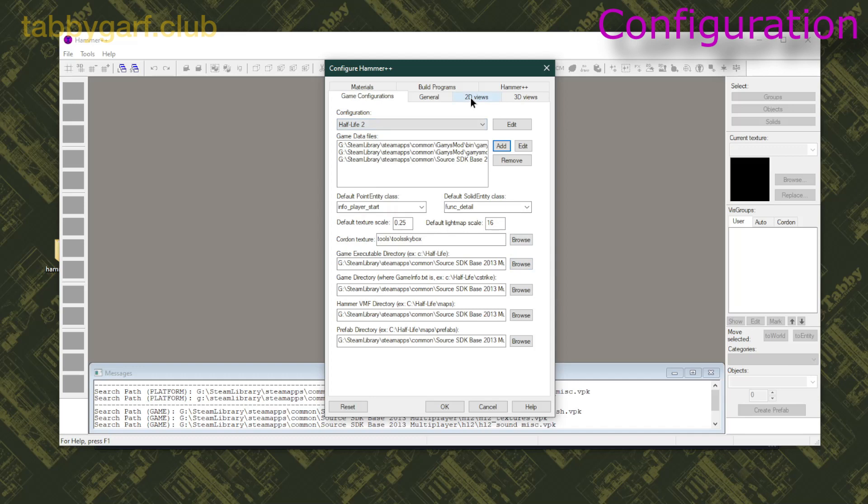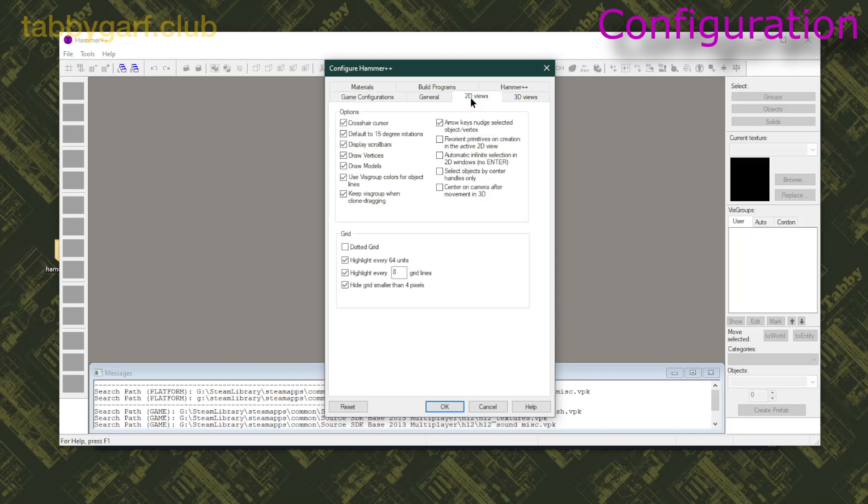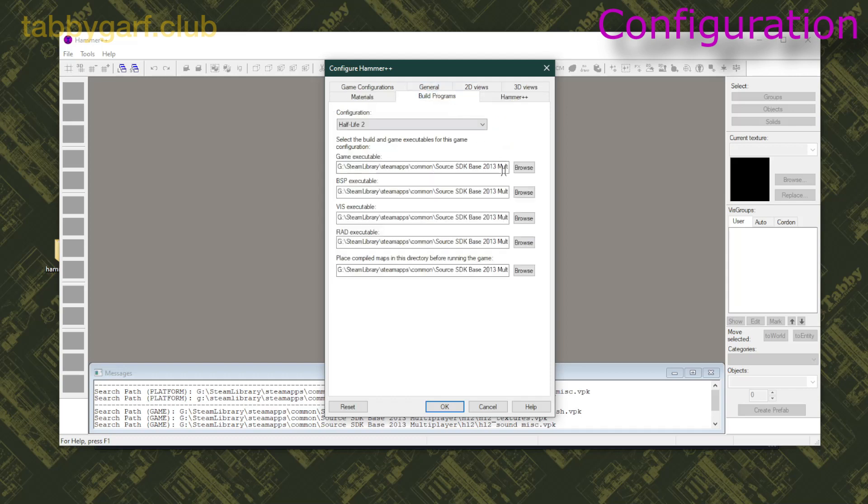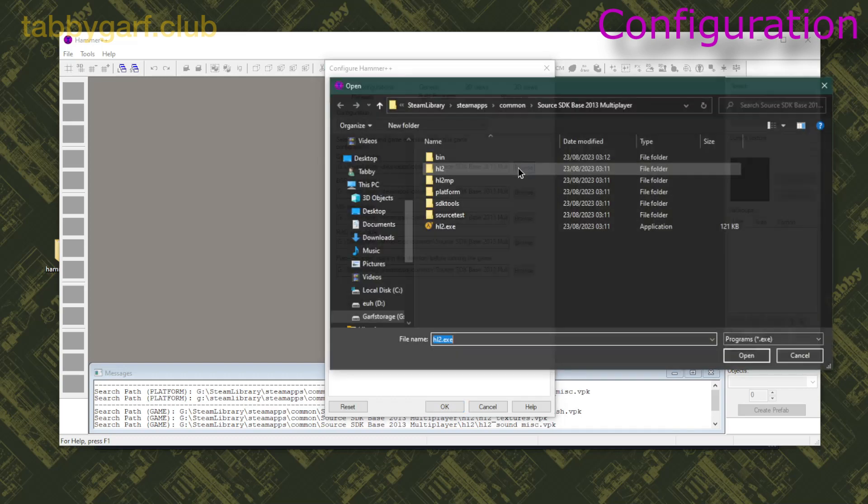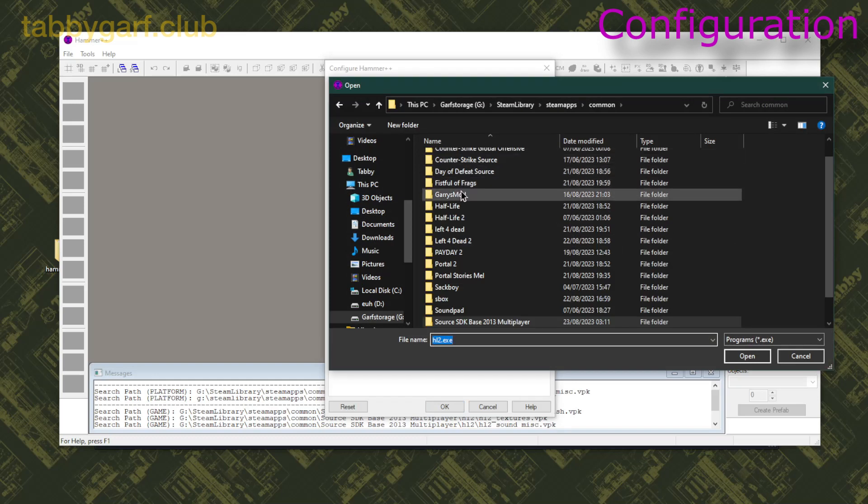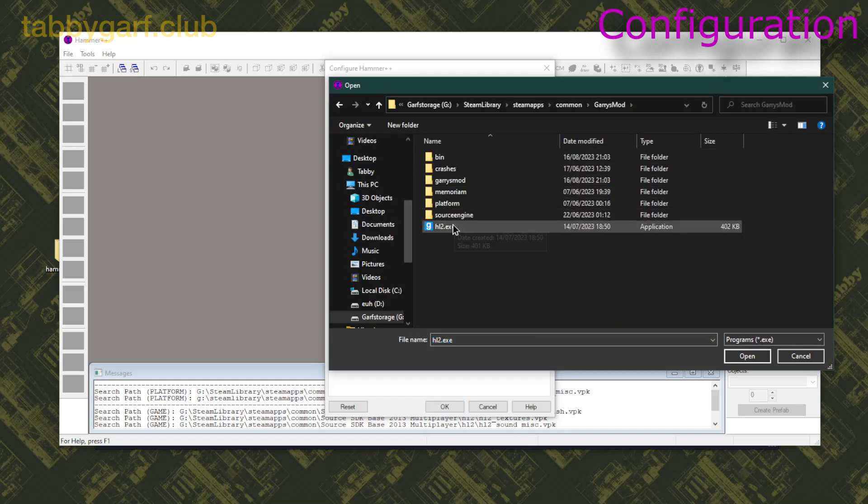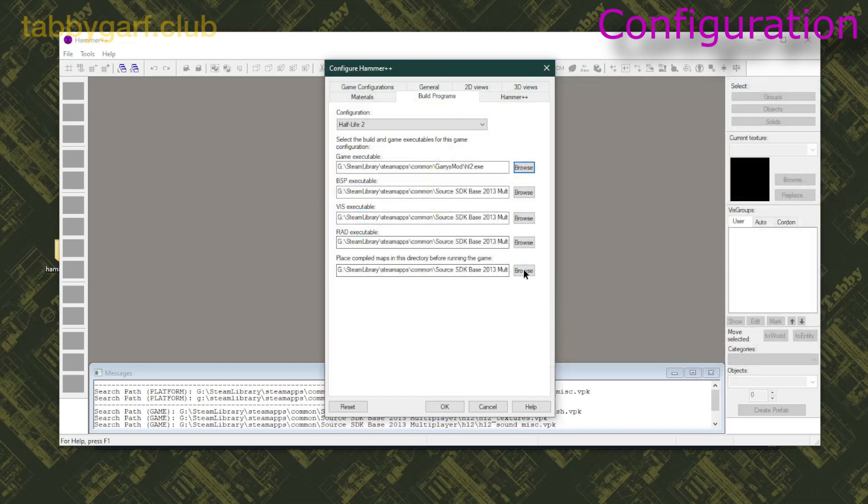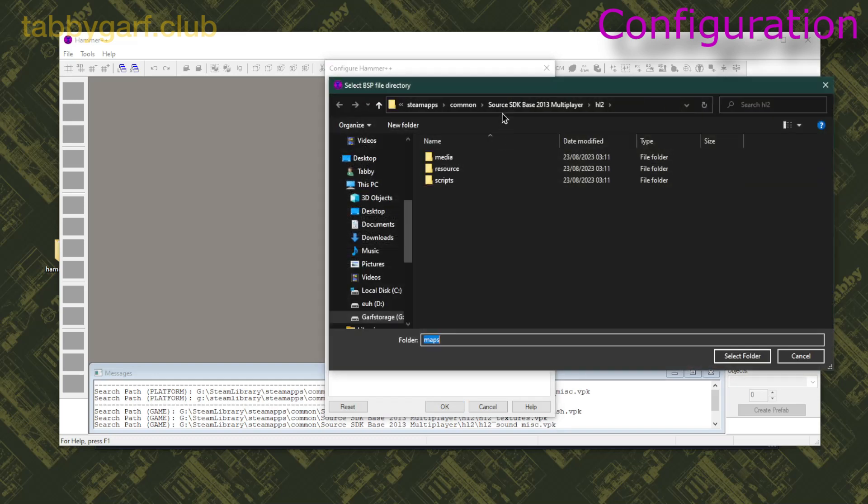Next you're gonna go on 2D Views and check all of the boxes in the right, then go on Build Programs and select the Executable in Common, Garry's Mod.